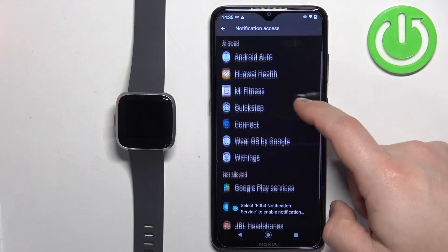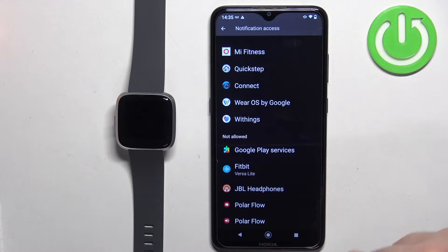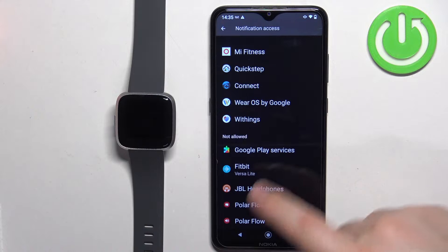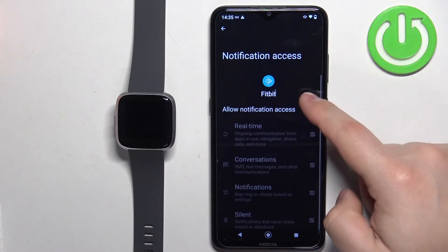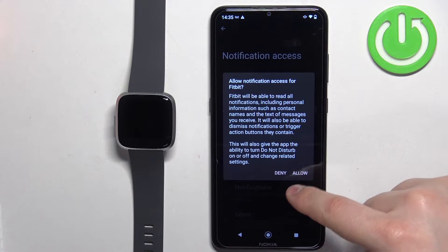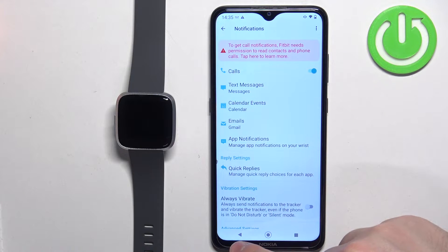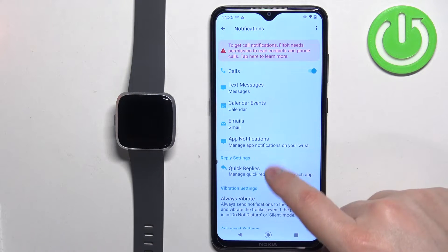Now scroll down and find the Fitbit application in the list. Once you find it, tap on it. Then tap on the switch next to Allow Notification Access. Tap on Allow and go back to the app.